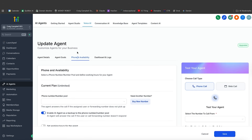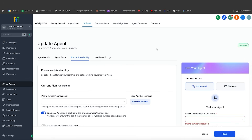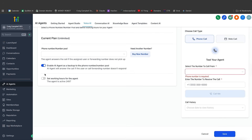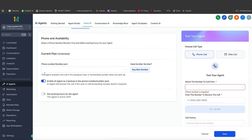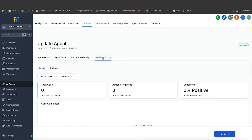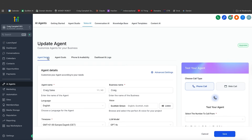For phone and availability, you can go in here and buy a new number, and you can select a number to call from. You'll be able to see your call history and of course you can set that voice AI agent to work 24/7. You have the dashboard and logs so you'll be able to see all of the calls that are coming in.